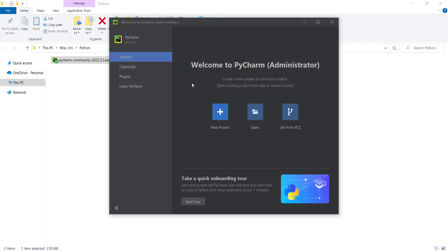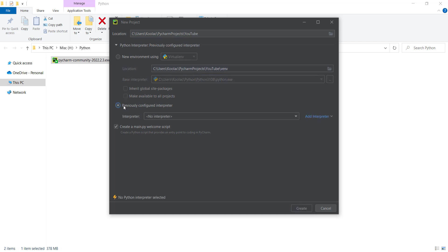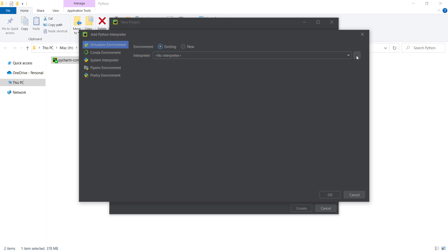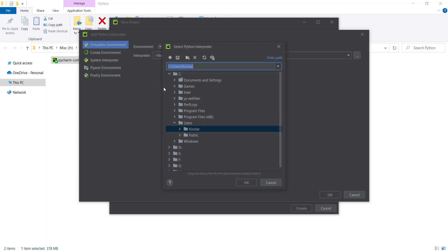Now I want to create a new project, so I click on New Project. I need to specify the name of my project — for example, I'll name it 'YouTube', which is an arbitrary name. I should choose 'Previously configured interpreter', then 'Add interpreter', then 'Add local interpreter'. Here I should choose 'Existing environment' and click the three dots to specify the path of my Python interpreter.